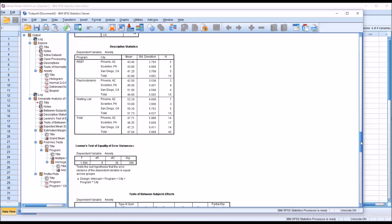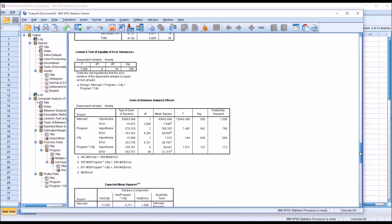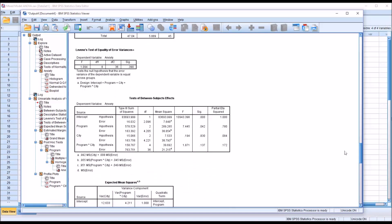Moving down to the Levene's test, we have a non-statistically significant result, 0.390. So we're going to assume we have met the assumption of homogeneity of variance.